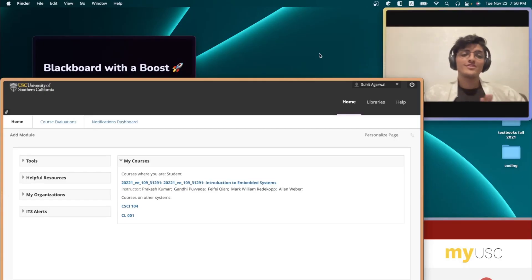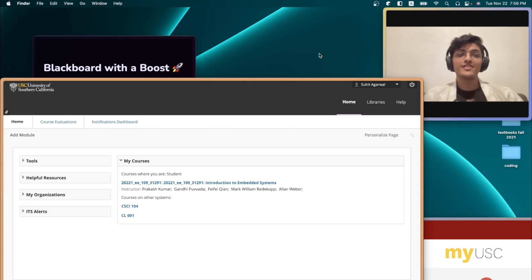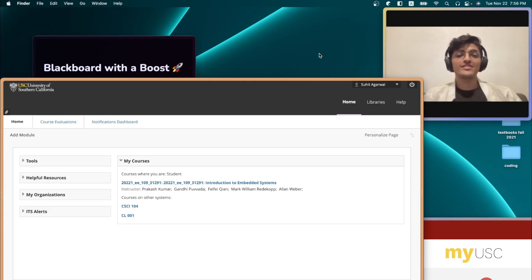Hey everyone, I'm Suhit and I'm a student at USC currently on a gap semester. I've been working on something pretty cool with the browser company, which I think you'll really like.